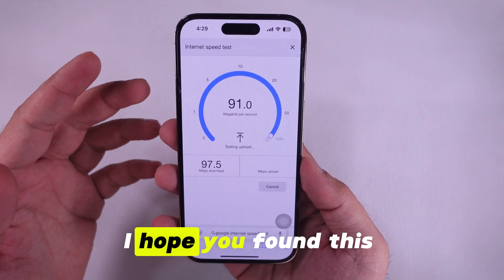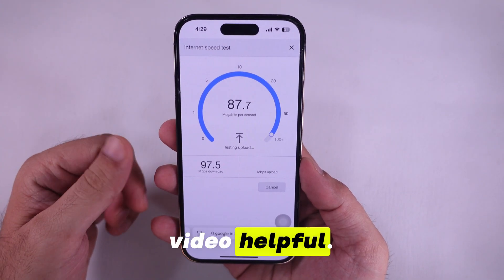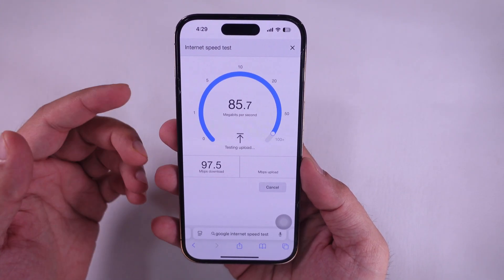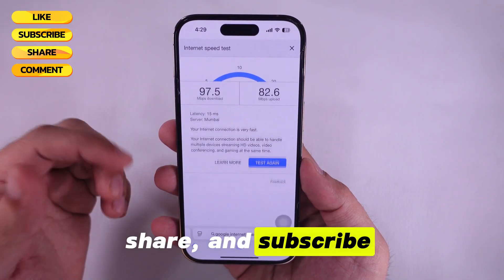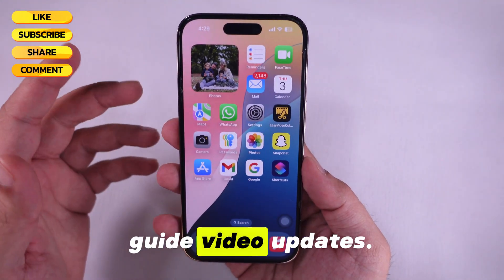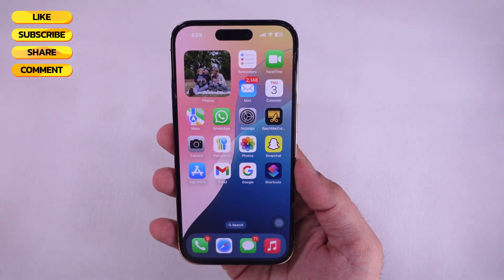I hope you found this video helpful. Don't forget to like, share, and subscribe for new free tech guide video updates.